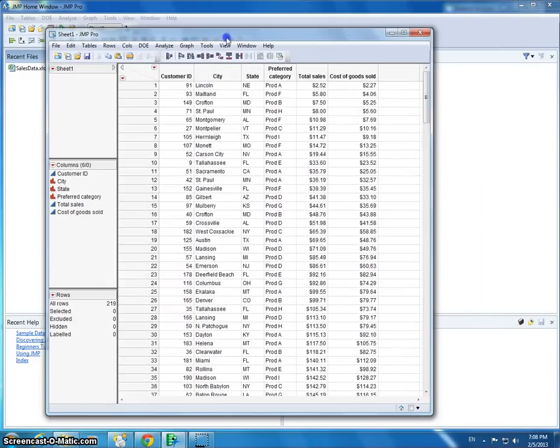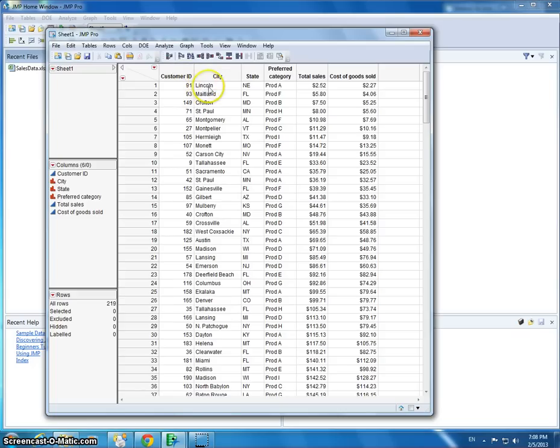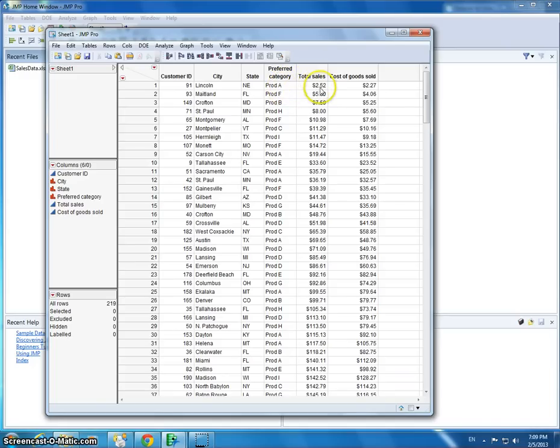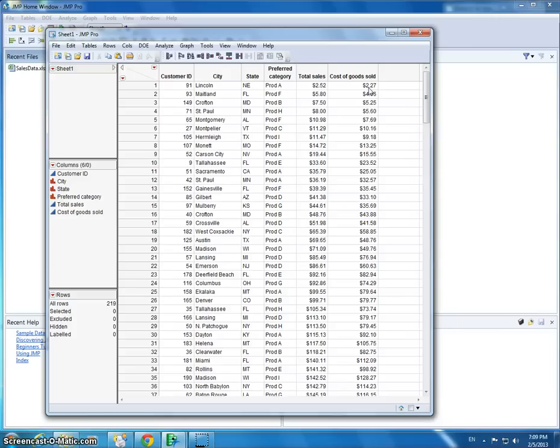Let me run you through this data set. We have some instances or transactions. Each row represents a transaction. Customer 91 is from Lincoln, Nebraska. The category they purchased from is Product A, and the total cost of that transaction was $2.52. The cost of goods sold is $2.27, so it cost the company $2.27.